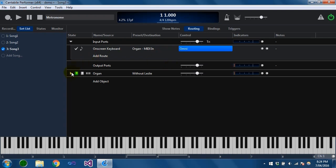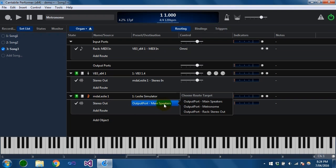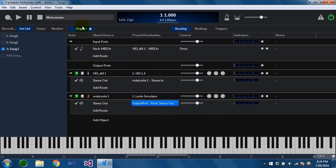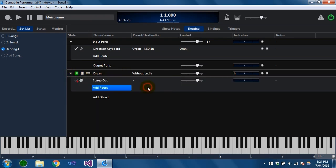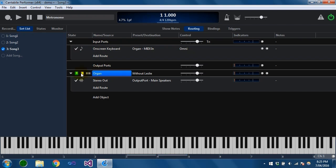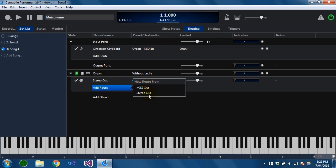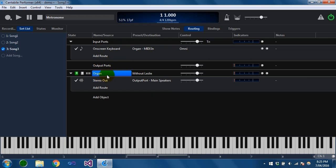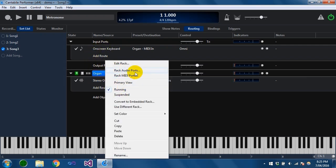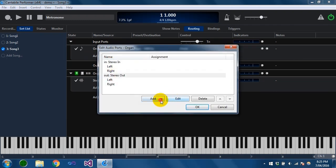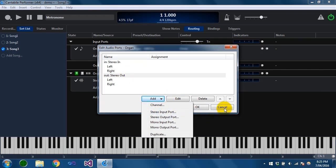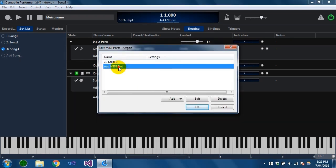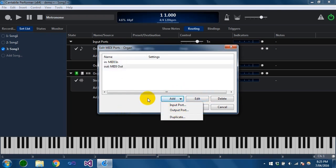The same applies for the outputs. On the organ I could connect the final output to the rack's stereo out, and then in the parent song I would need to connect the rack's stereo out to the main speakers. So we've got the same effect now, but the song has much more control over the connections to and from this rack instead of it being all self-contained. The rack has by default a MIDI out and a stereo out, as well as a MIDI in and a stereo in, and you can edit those ports. You can create additional channels and ports, and the same for the MIDI ports, if you need to do some advanced MIDI routing.